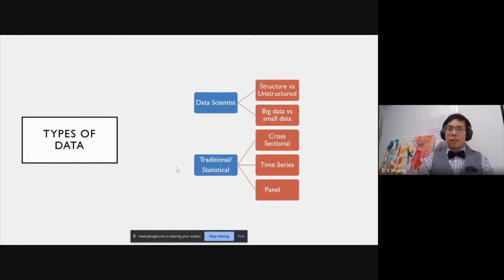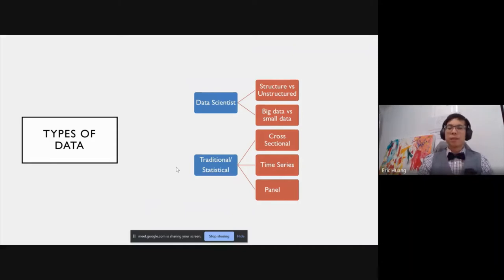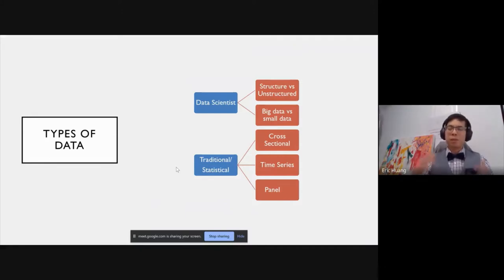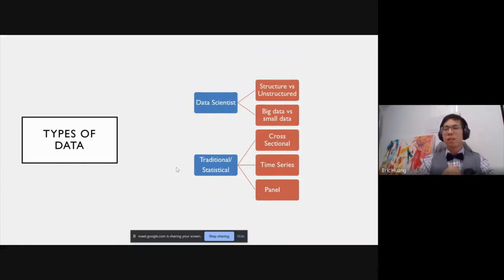Just a quick review of types of data. There's structured versus unstructured data, and big versus small data. Structured is anything you can put into a tabular format — databases, Excel sheets, what we call tidy. Unstructured is everything else — video, text, images — and it's responsible for about 90–95% of the data out there. To deal with unstructured data, you first have to convert it into quantitative structured data before you can analyze it.